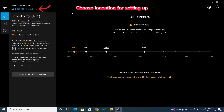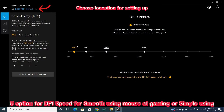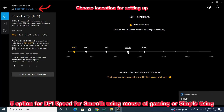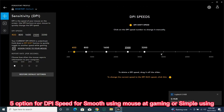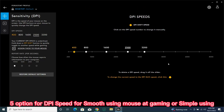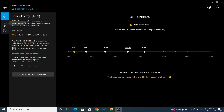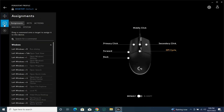Choose location for setting up five options for DPI speed for smooth mouse use at gaming or simple use. Setting command for mouse.